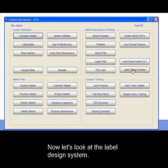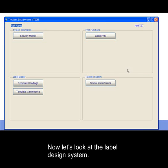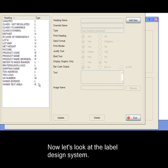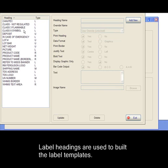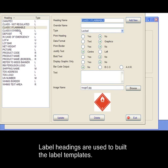Now let's look at the label design system. Label headings are used to build the label templates.